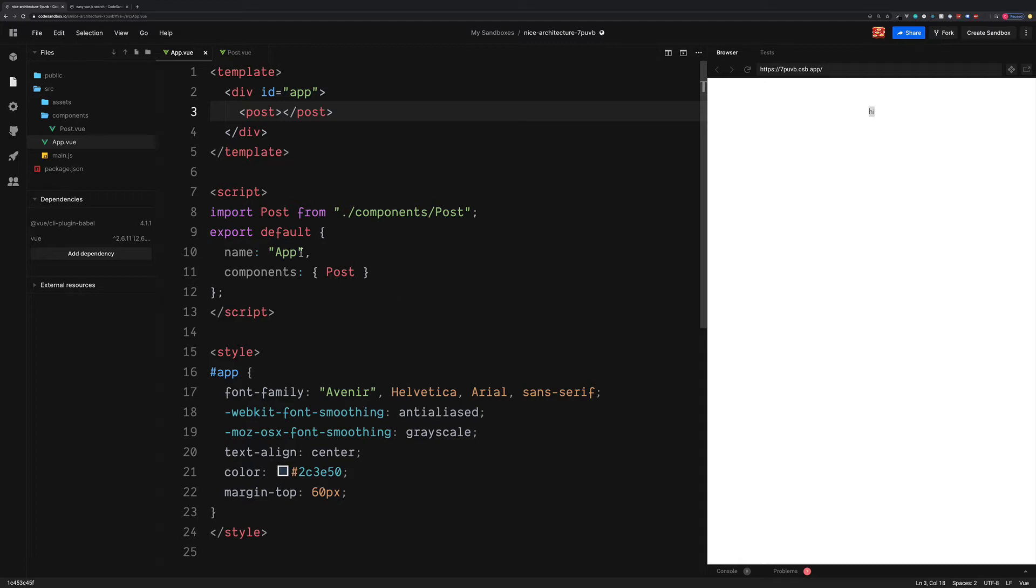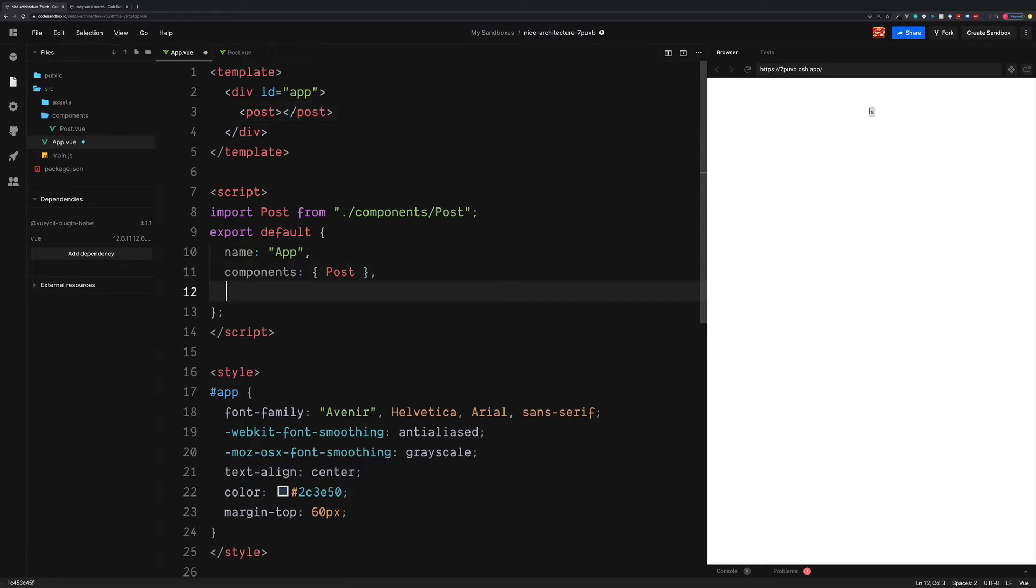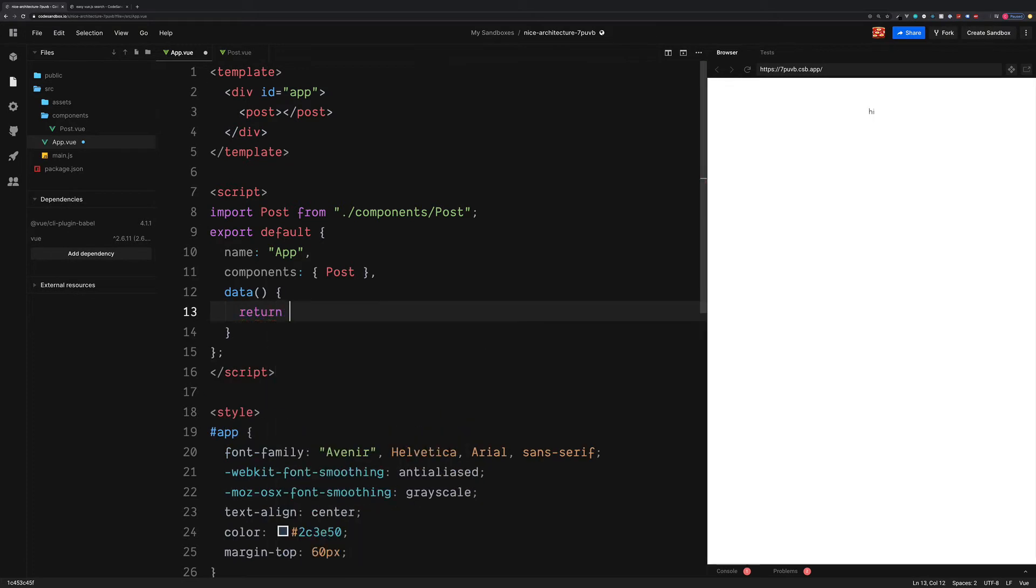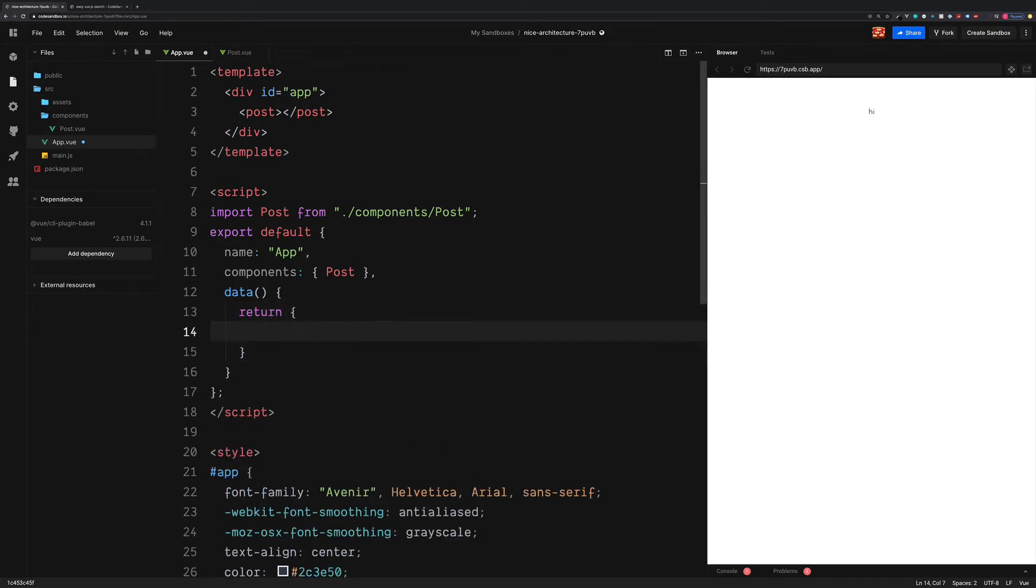Still inside of the app.vue, just below the components, we can add a data property, which is going to store all of our dynamic data. In our case, we're going to create the blog posts.